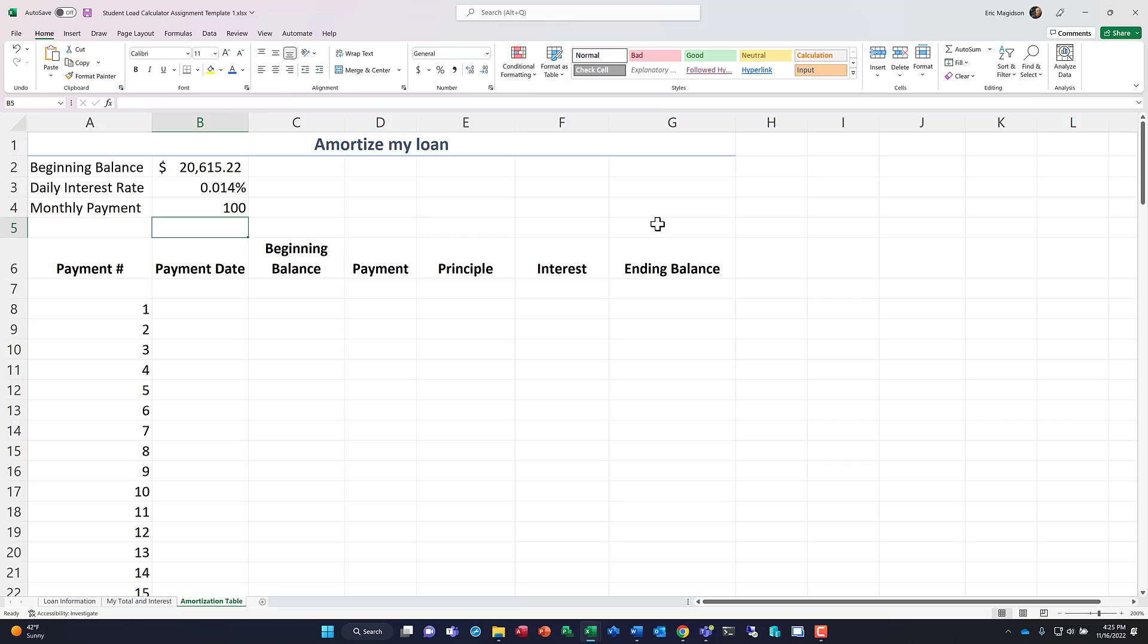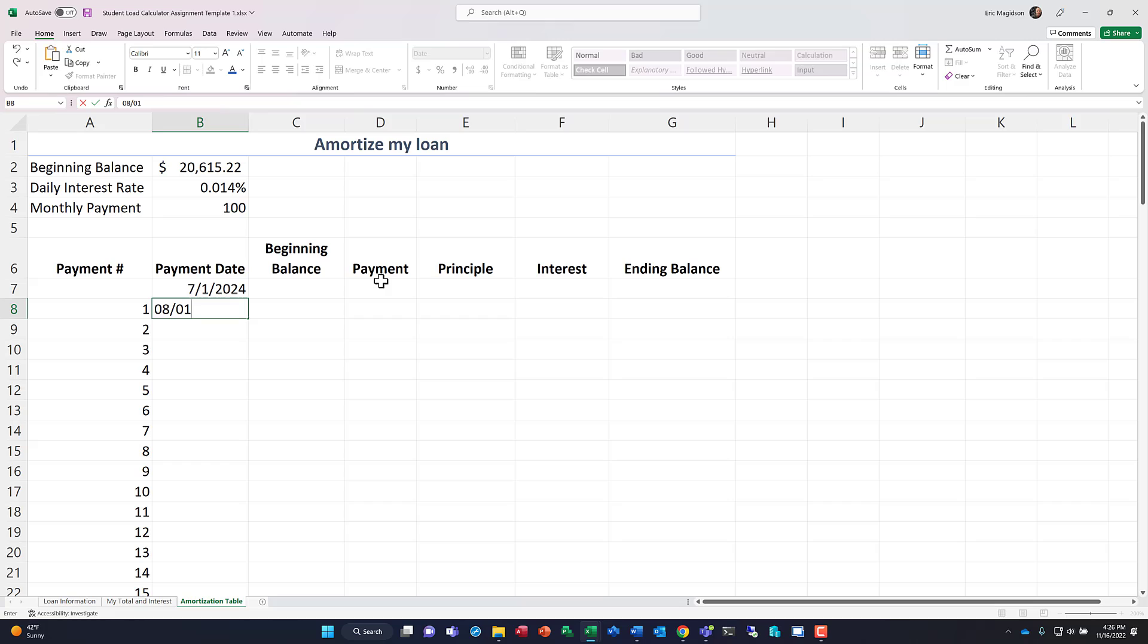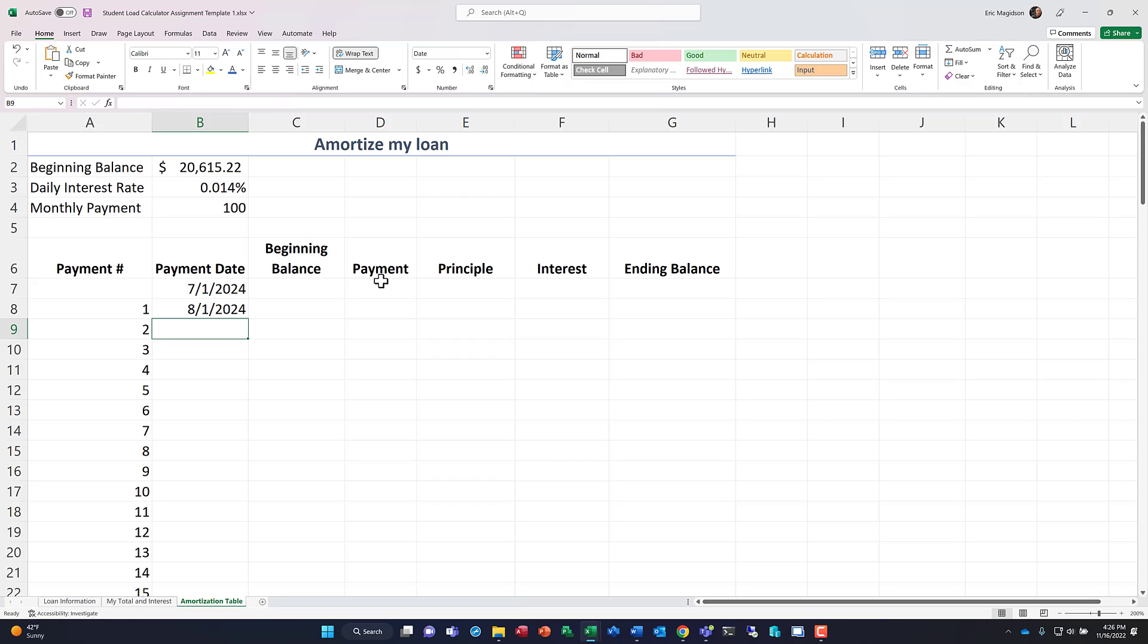Alright, so each month for 10 years, I'm going to pay $100. We're going to see how that impacts the loan. Now, our payment date, if you remember, we're going to graduate in 2024, and we're going to make an assumption that I'm going to start paying one month after I graduate. We're not going to wait that six months, right? Because interest is accruing even more and more if we're waiting, so we don't want to wait.